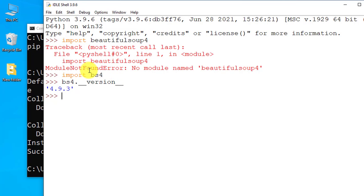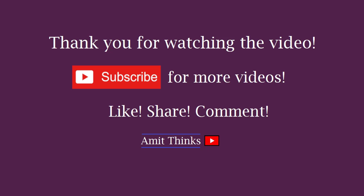So guys, in this video we saw how we can fix the module not found error for Beautiful Soup 4. If you like the video, do subscribe to our channel AmitThings.